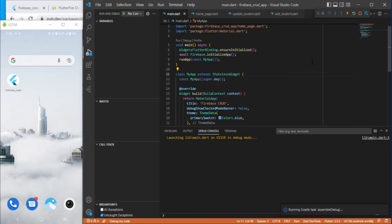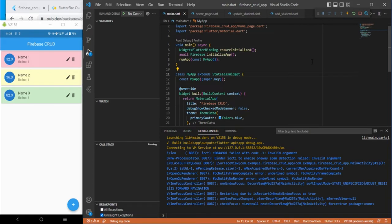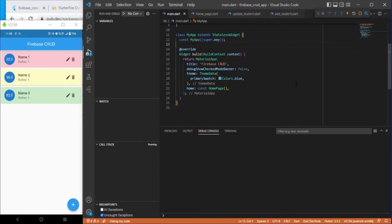It will take some time to build. I have fast-forwarded this video to reduce waiting time. We did not get any error, so let's go ahead and start performing the operations. First go to the Firebase project.